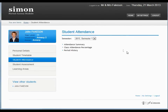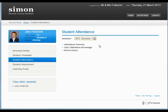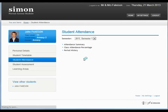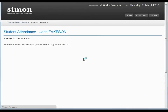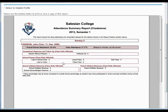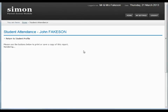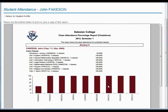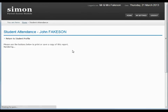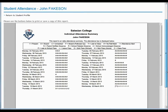Student attendance — there are several reports which we can download here. Notice we're in 2013 semester one, that's the only one available at the moment, but as we continue with this system you'll be able to look at the history. I'm going to look at the attendance summary as an example. It's going to generate a little report from our internal system. This test student doesn't have much coming up here, but this will have all the details of attendance for this particular student. You can also have a look at class attendance percentages.